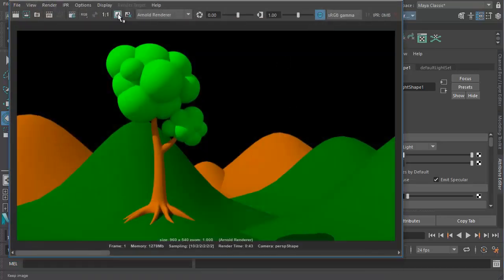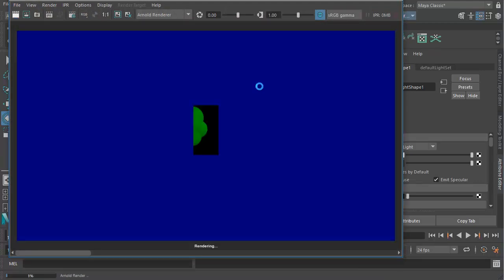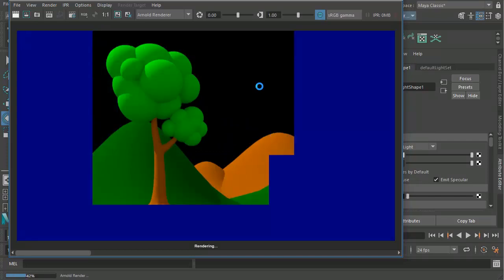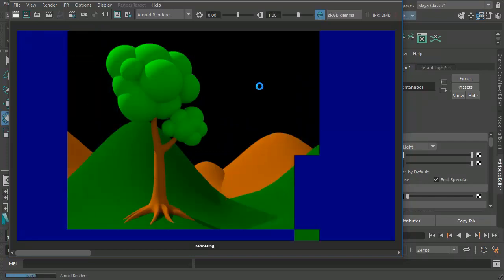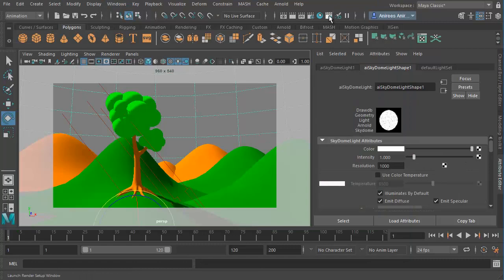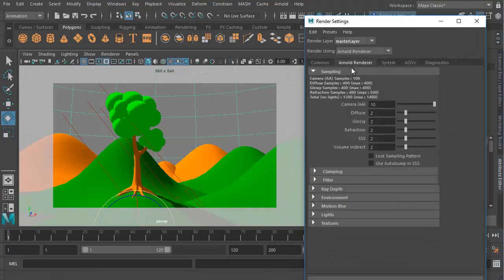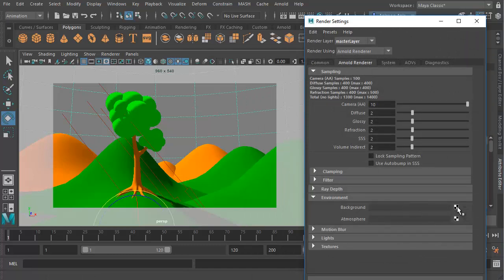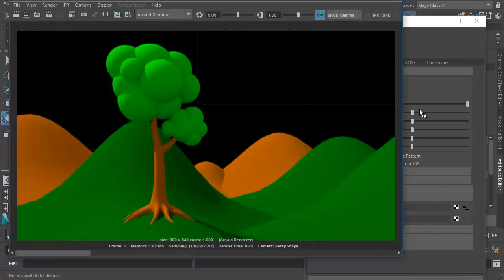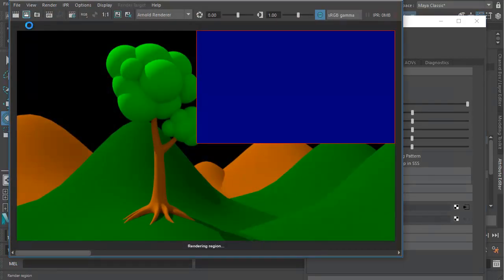I'll take the render view, save this image, and make a new render. Now all we have to do is add the background sky. Let's go to the render settings, and in the Arnold tab there is something called Environment — go inside the Environment and choose a background. We can choose either the sky shader or the physical sky shader — I'll choose sky shader, so we have a sky by itself.